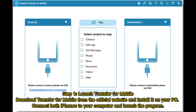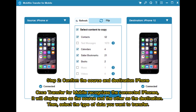Step 1: Launch Transfer for Mobile. Download Transfer for Mobile from the official website and install it on your PC. Connect both iPhones to your computer and launch the program. Step 2: Confirm the Source and Destination iPhone. Once Transfer for Mobile recognizes the connected iPhones, it will display one as the source and the other as the destination. Then select the type of data you want to transfer.